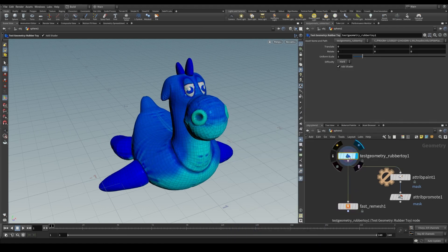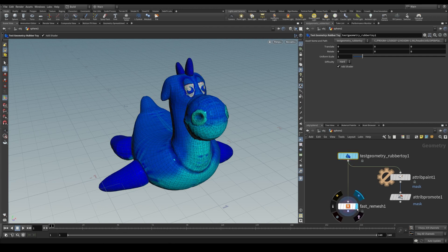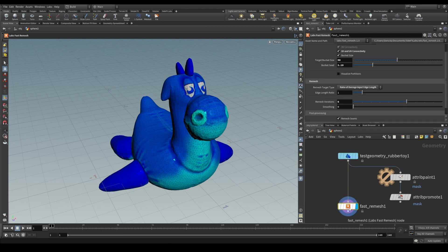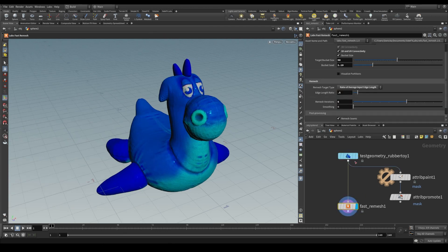The ratio of average input edge length calculates the average edge length of the input mesh and sets the target edge length to a multiplier of this length.